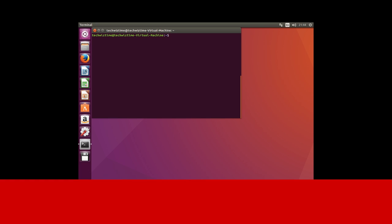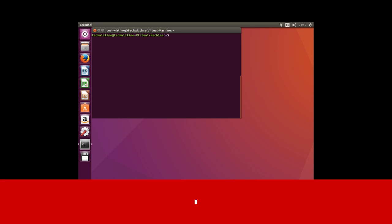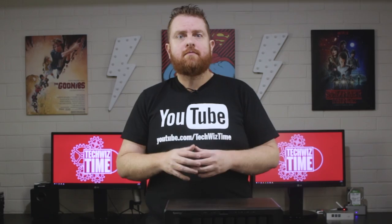Next, we want to install lvm2 using the command: sudo apt-get install lvm2. This will allow the vgChange command to work properly with mdadm. Now we can mount all the Synology DiskStation hard drives using the following command: sudo mdadm -As && vgChange -ay. Be very aware of the case and spaces within this command.